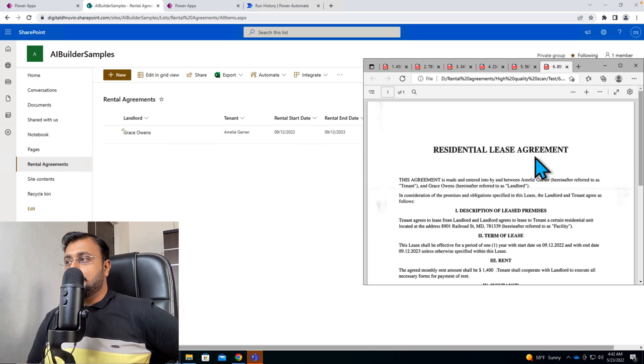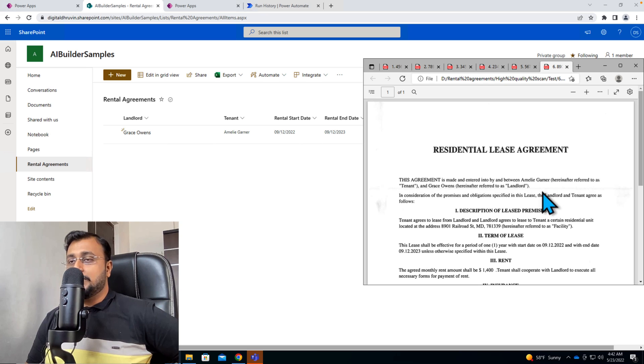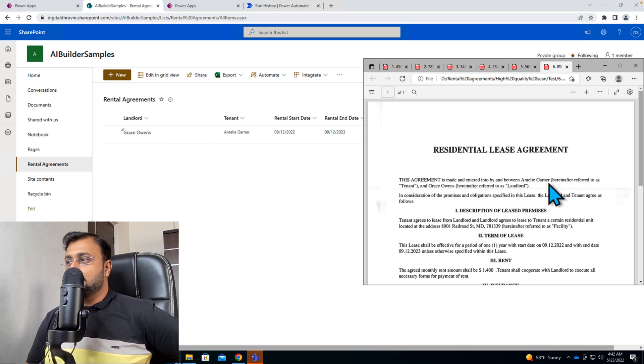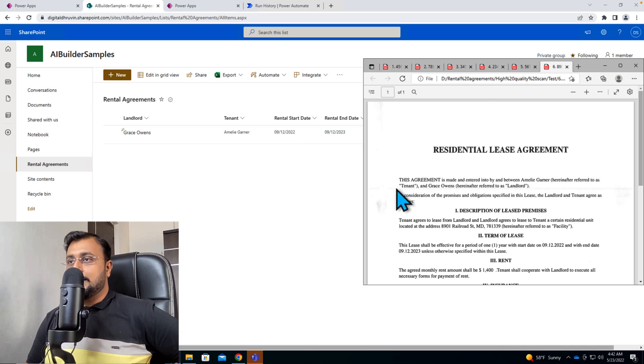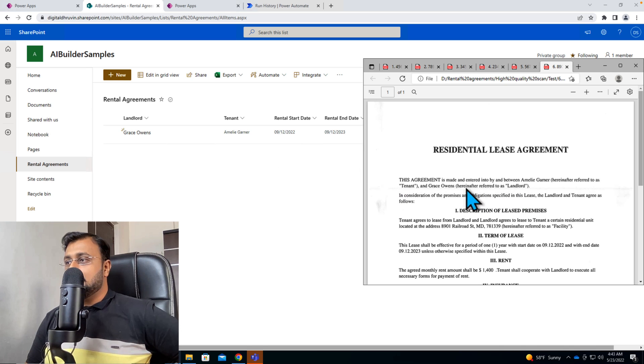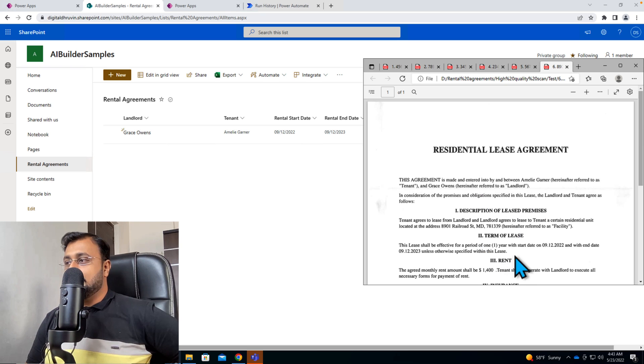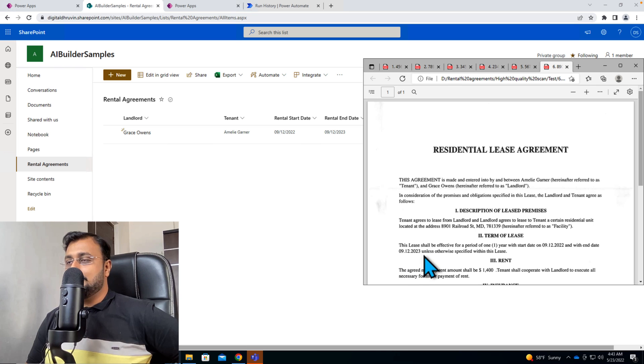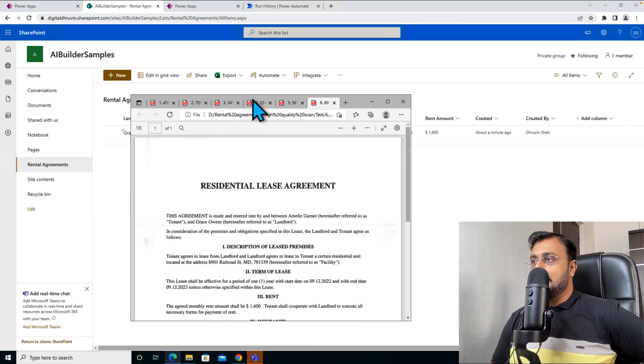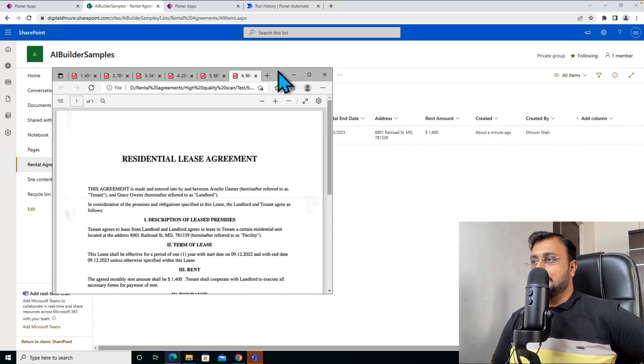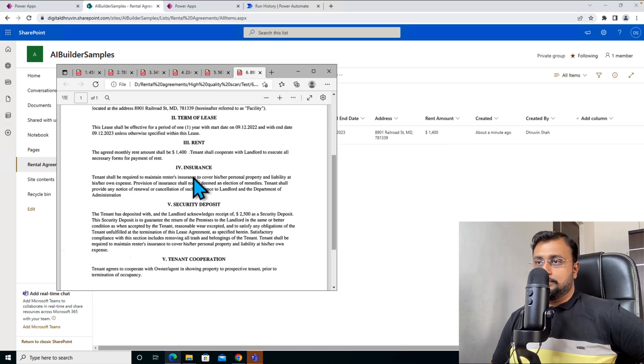Now let's verify the record. So I'm opening the same agreement document we uploaded. So here you can see that Emily Griner is tenant. Perfect. Then landlord is Grace Orwen's, perfect. Rental started and ended 9/12/2022 and 9/12/2023, which is absolutely perfect. And same way we have the rest of the data.